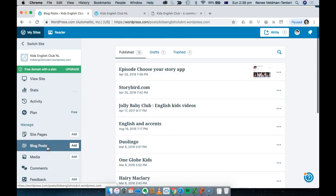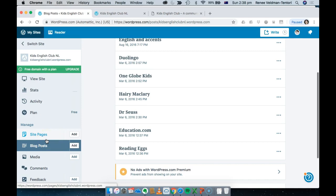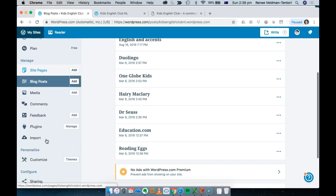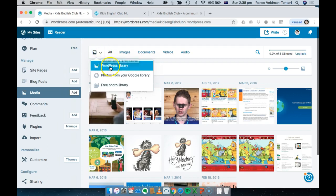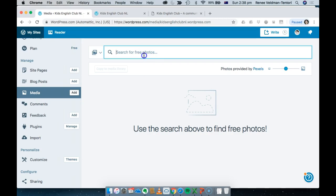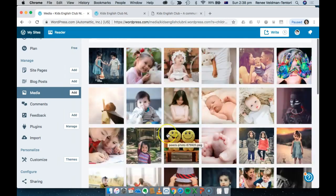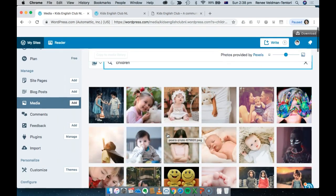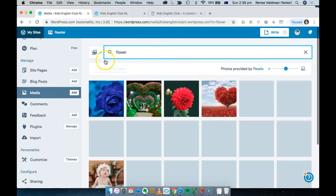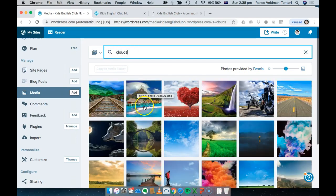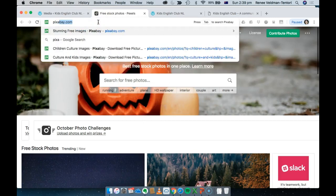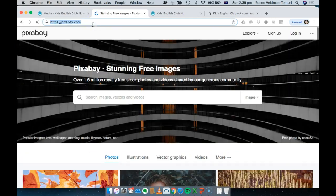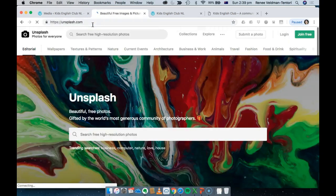If you have say five pages and five blog posts set up, you can always come back and change the theme later. The media section has changed a lot — in the past you had to upload all your own images, but now there's a free photo library built in. You can type things like 'children,' 'flowers,' or 'clouds' and these are free images you can use without needing to credit anyone. You can also click on Pexels — a website with free stock photos. I also use Pixabay and Unsplash.com.